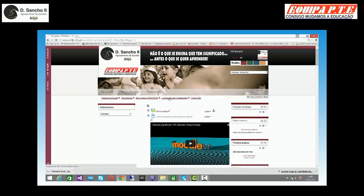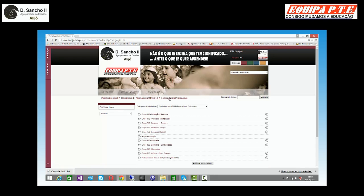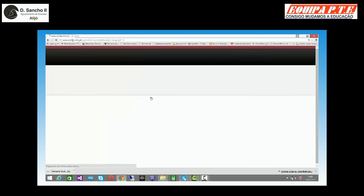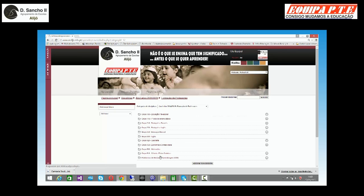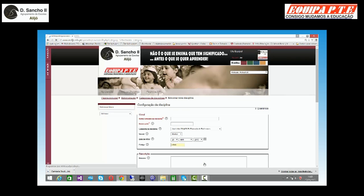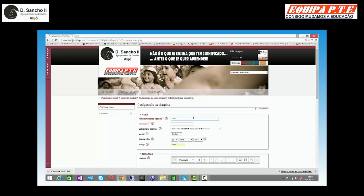Se eu for então a formação de professores, que é uma categoria, ou ano letivo, que é também uma categoria, eu posso introduzir disciplinas dentro delas. Vou então introduzir uma disciplina teste na formação de professores. Tenho aqui um botão que diz adicionar nova disciplina. Clico em cima do botão e vou ter que dar o nome completo à disciplina de teste.